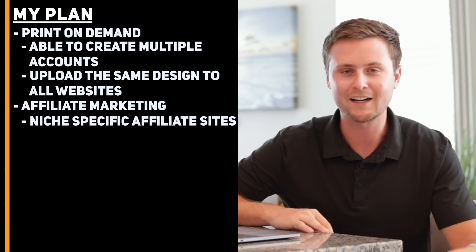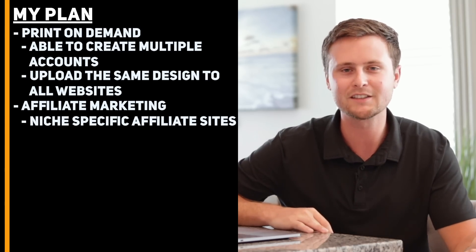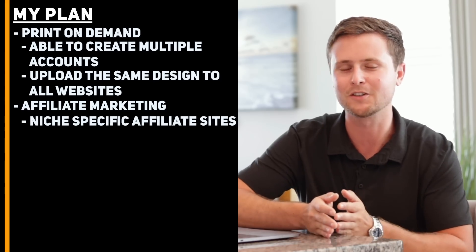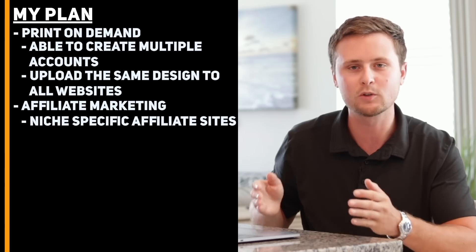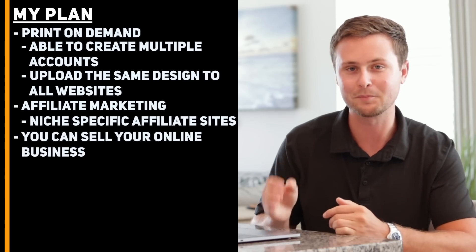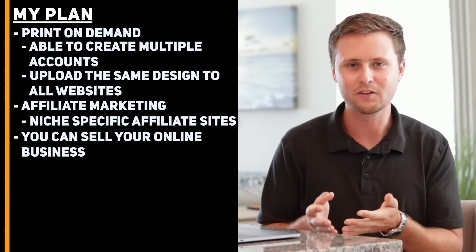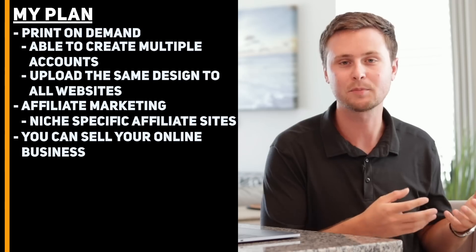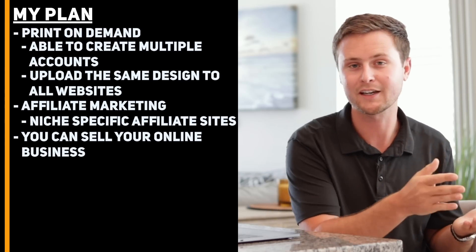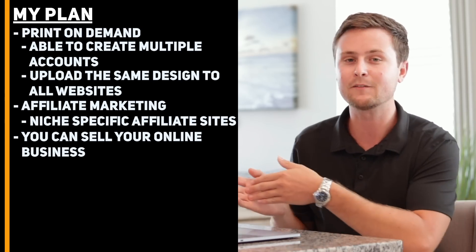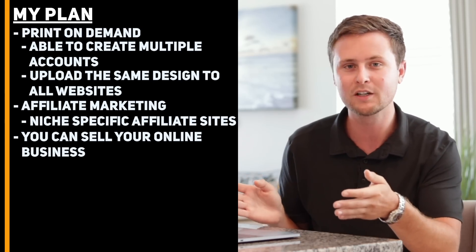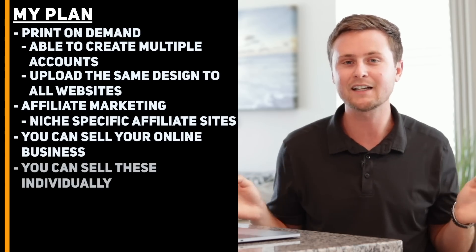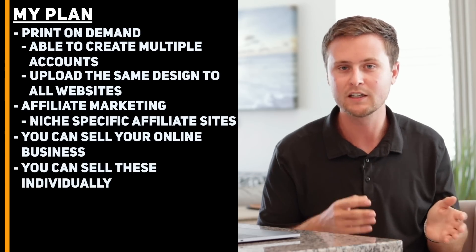Something that's not very common knowledge in online business, especially for people getting started, is once you grow your online business, you can actually sell that online business. Now, this is where it gets good. Remember how I was explaining on print-on-demand you have three separate accounts and over on affiliate marketing you can have as many different websites as you want. Well, the beauty of this is that you can sell any of those individually.